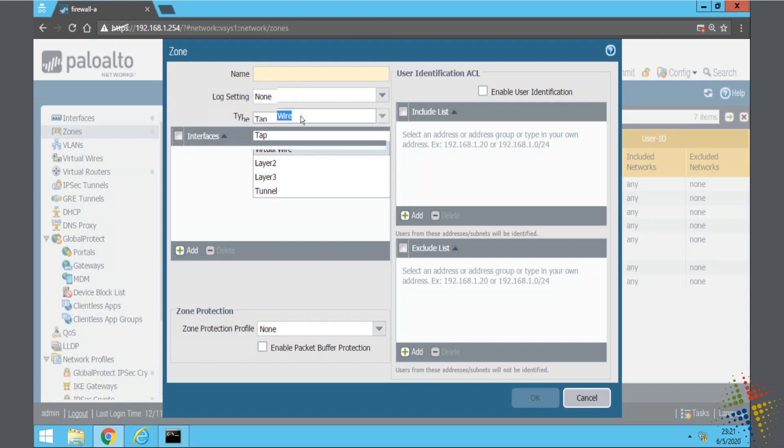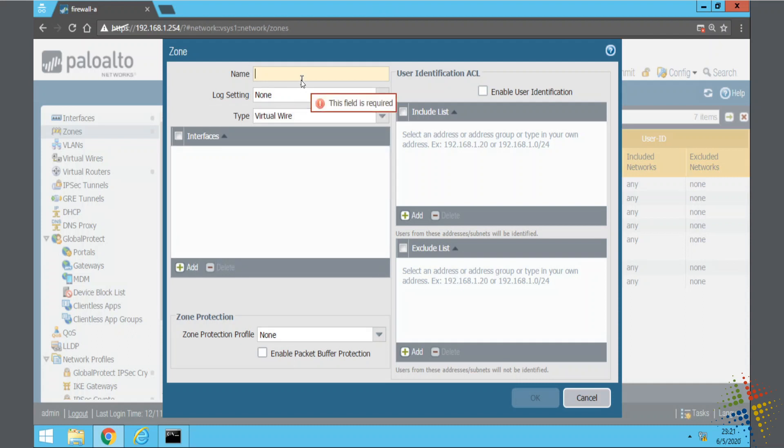It's going to be a virtual wire and let's call this V-wire. I suck at naming so we'll just call this the V-wire zone.